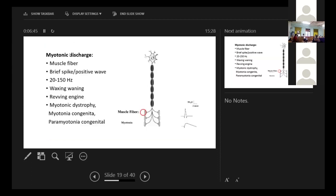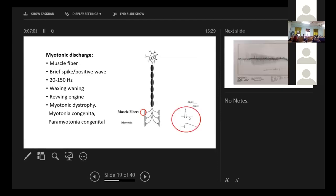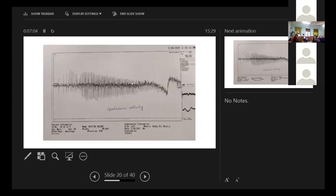This is a myotonic discharge, which again comes from muscle fiber. There's a waxing waning characteristic to that. If we listen, the sound will be like revving engine. And seen in myotonic dystrophy, myotonia congenita. So these are the characteristics. And if you see the tracing, this is the waxing waning pattern.